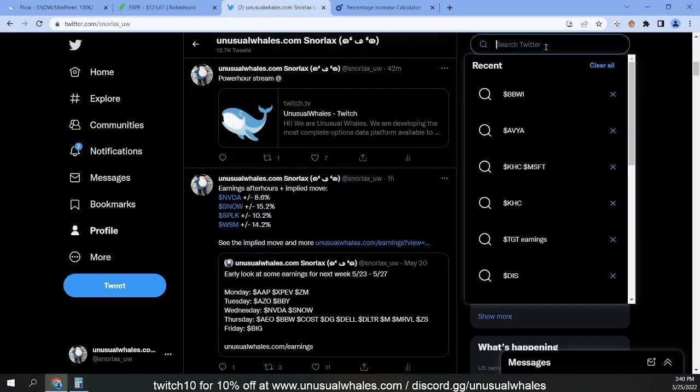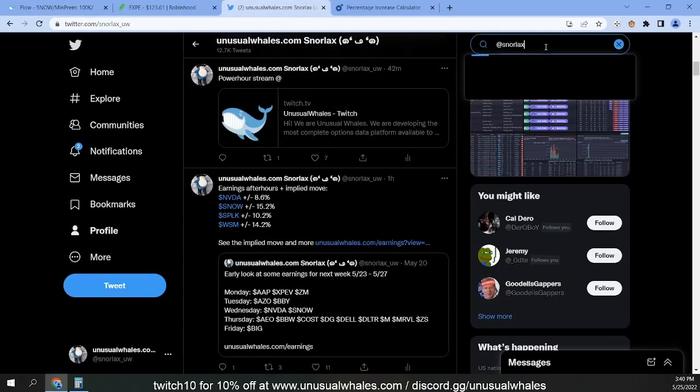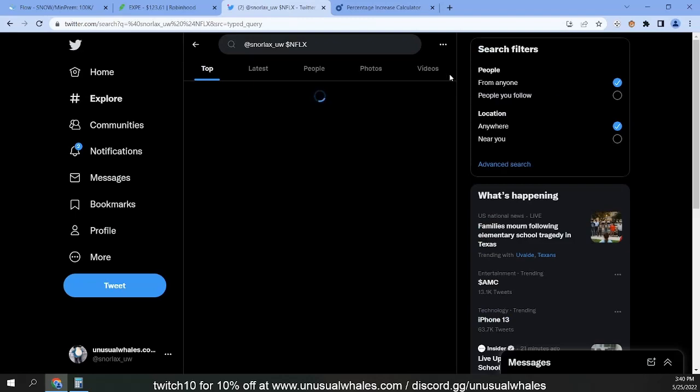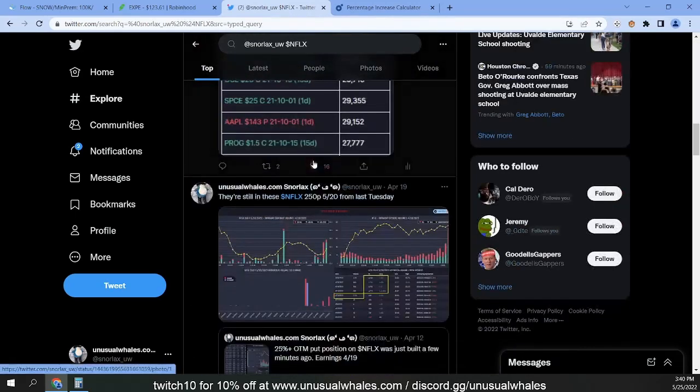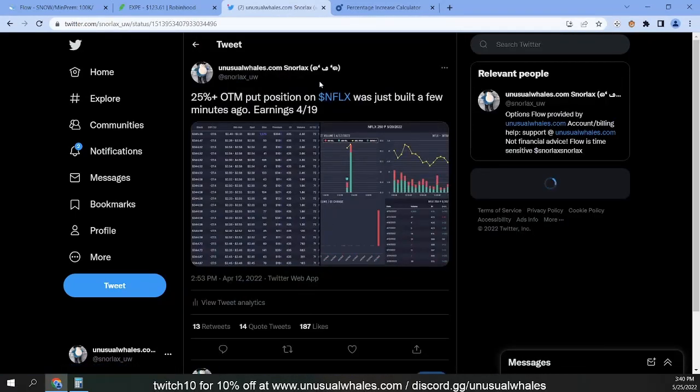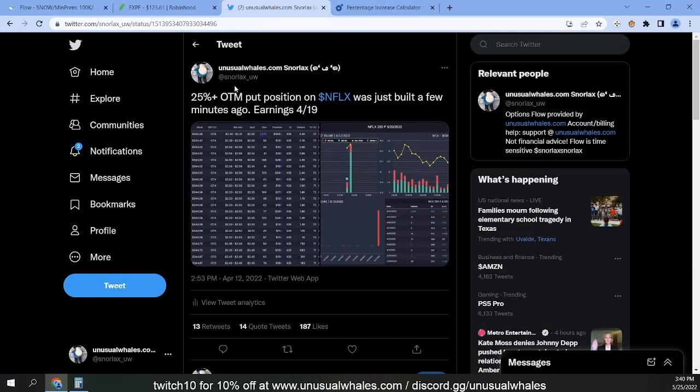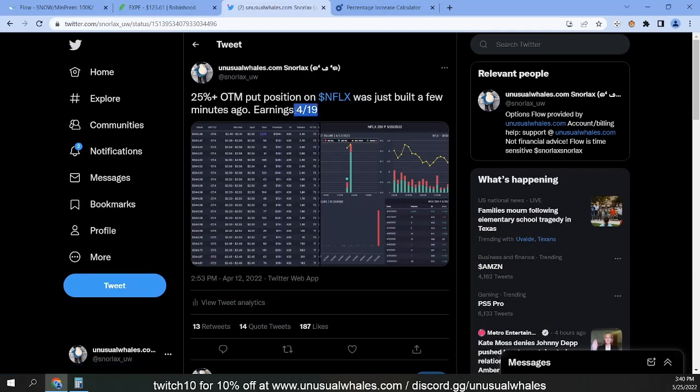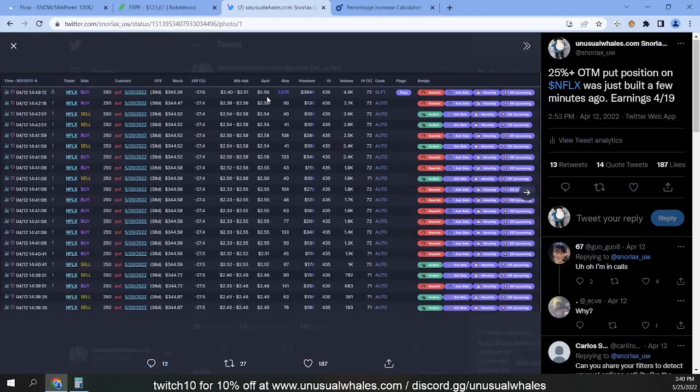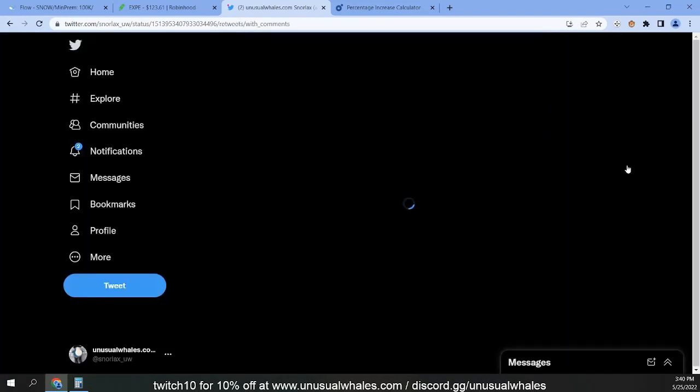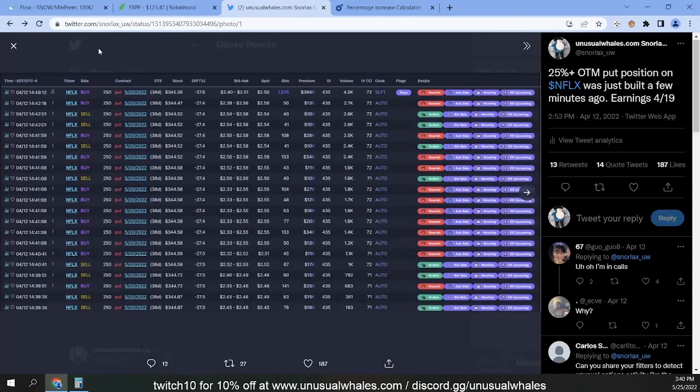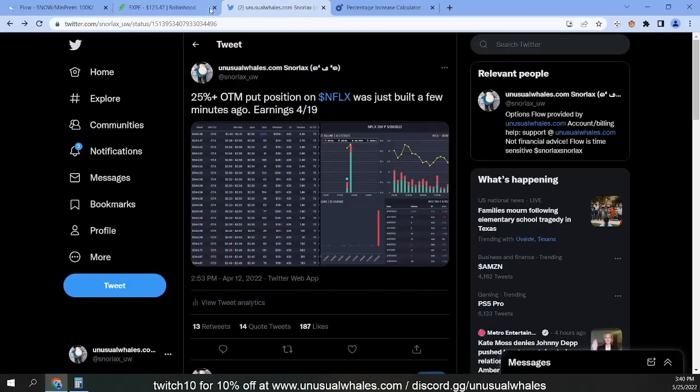So it can be fruitless in this regard. One example is the Netflix puts if you guys remember those, feels like such a long time ago. So this is April 12th, earnings April 19th. They made their move a week before. These puts went from like 250 to, I don't even know what they went to, probably like 40 Gs.